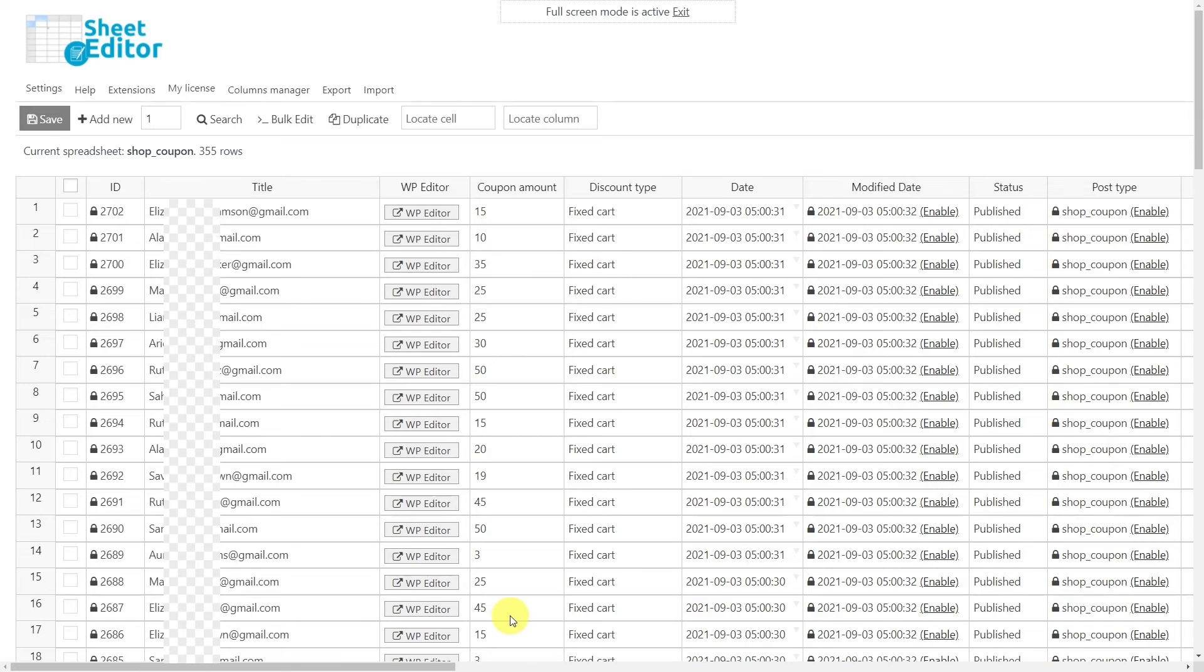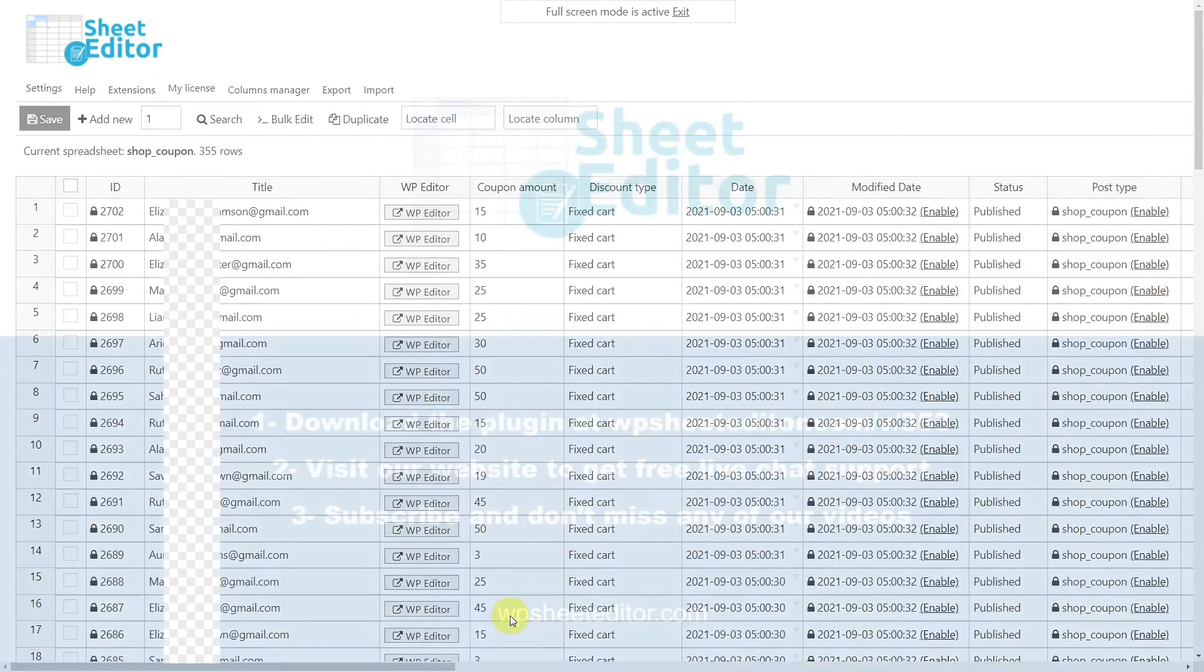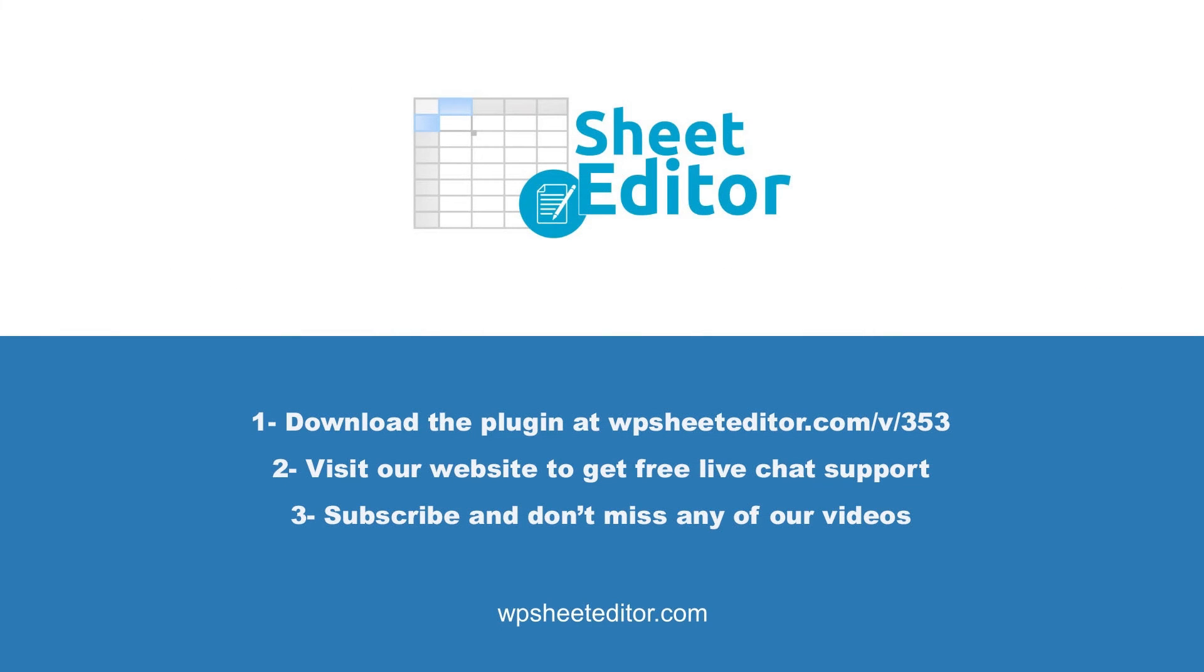With WP Sheet Editor coupon spreadsheet plugin, you won't have to spend hours creating custom coupons manually anymore. Remember that in the video description you'll find the links to download the plugin and to see our written guide. We have live chat support and a blog with hundreds of tutorials if you need help. Subscribe to our YouTube channel for more video tutorials.